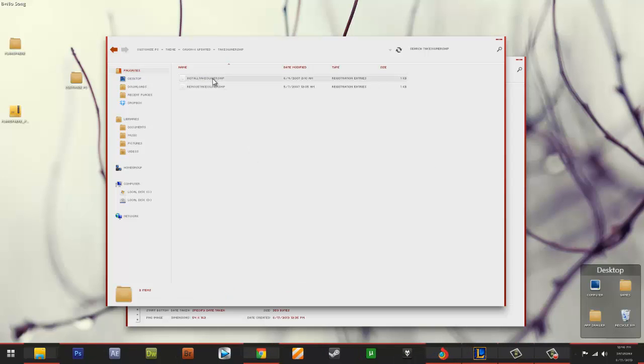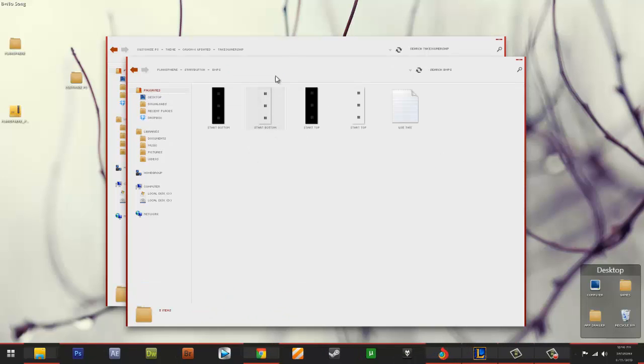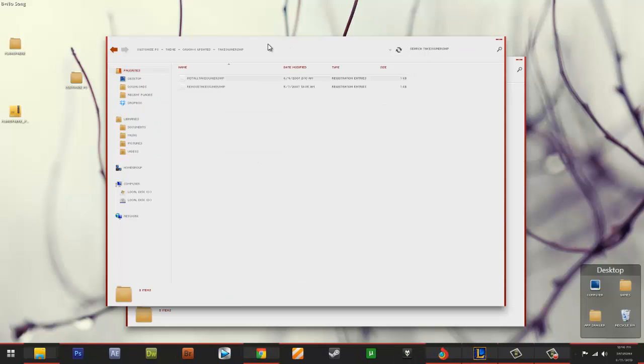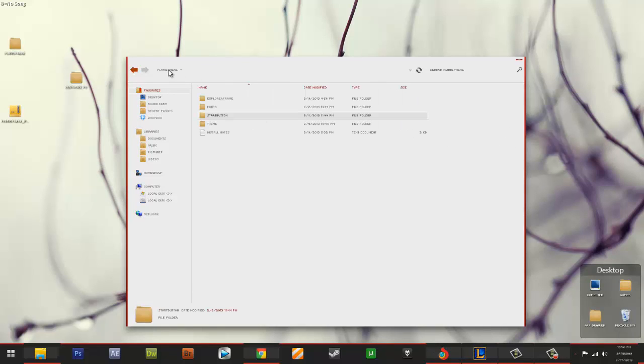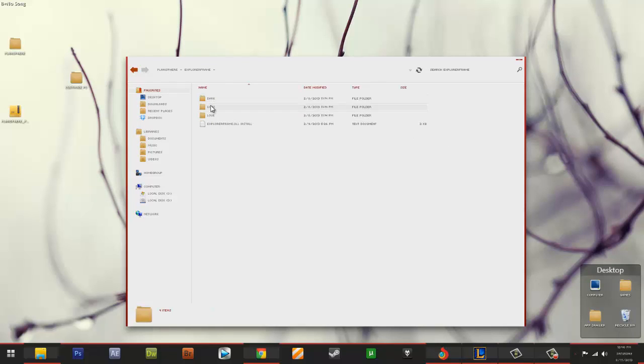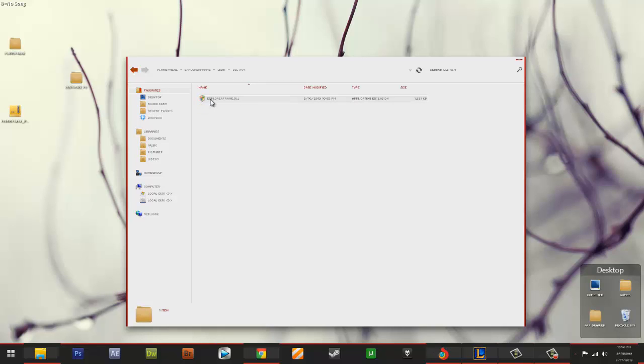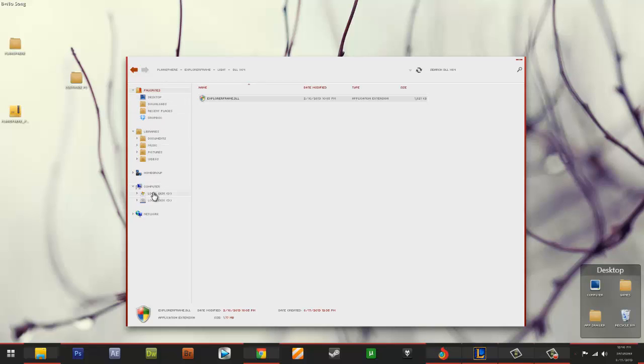To take ownership, change your registry qualities so you can copy, paste this. If you don't, when it's updated, you will get it. Change the explorer frame. So if I choose, I choose the light explorer frame DLL. This is the 64-bit. Okay, so I'll go to C.